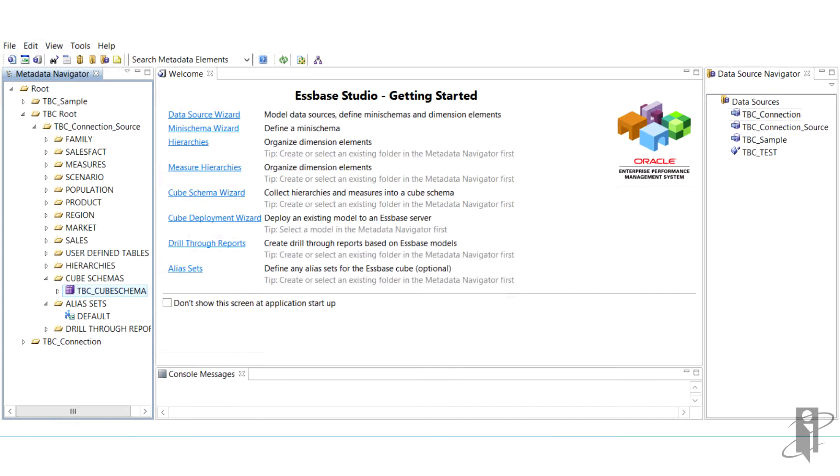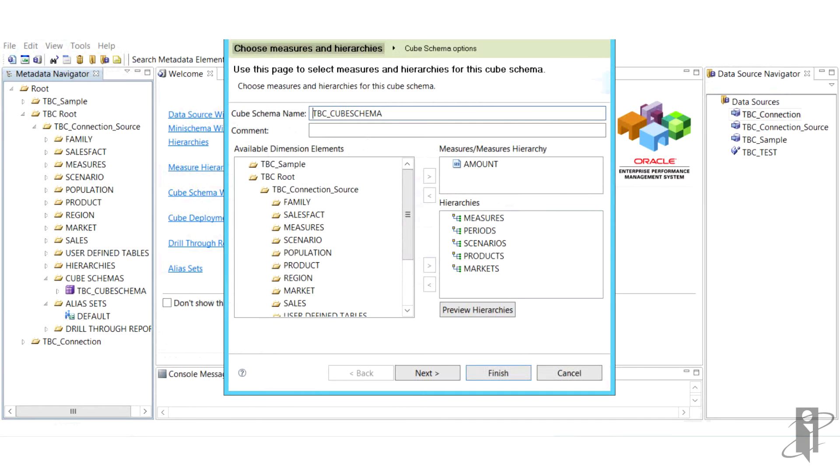Then you pick your hierarchies. We've chosen measures, periods, scenarios, products, and markets. Preview if you want, and then click next.